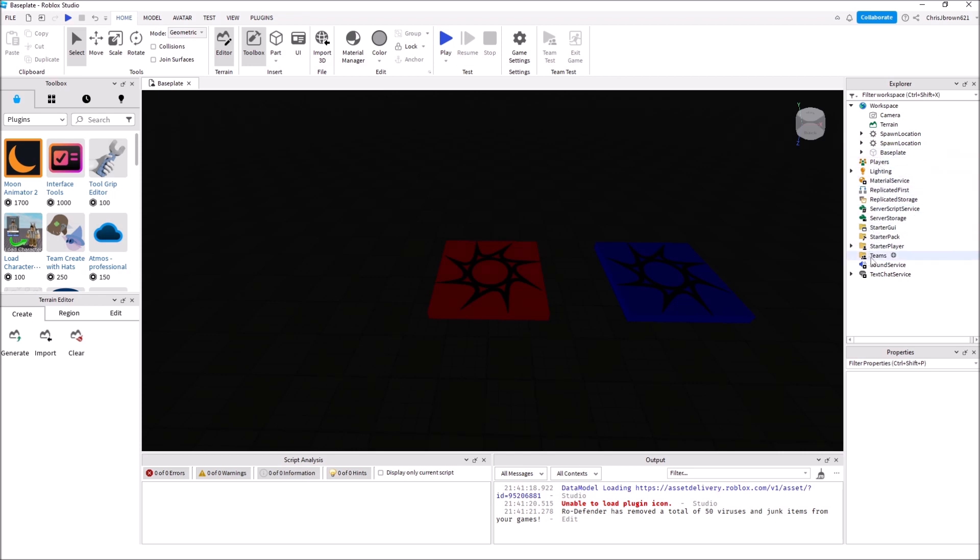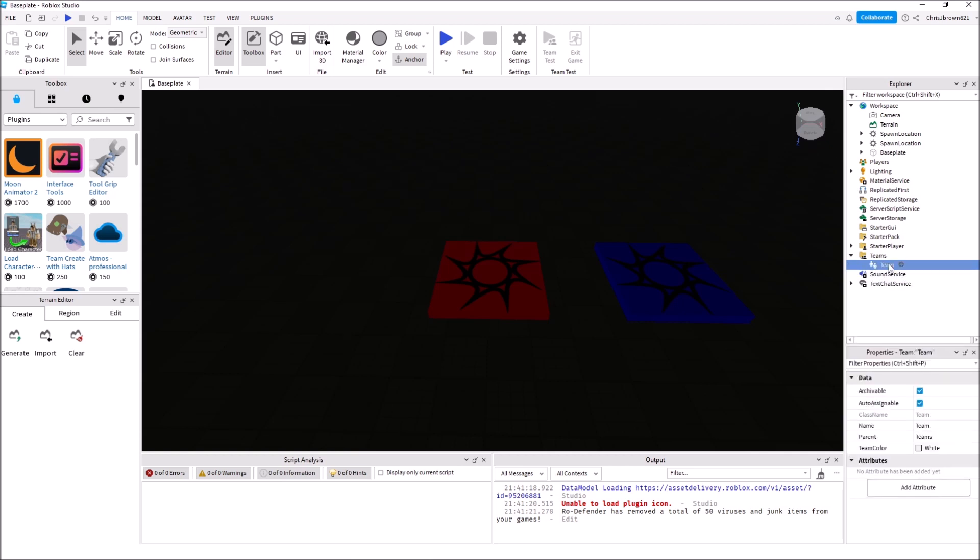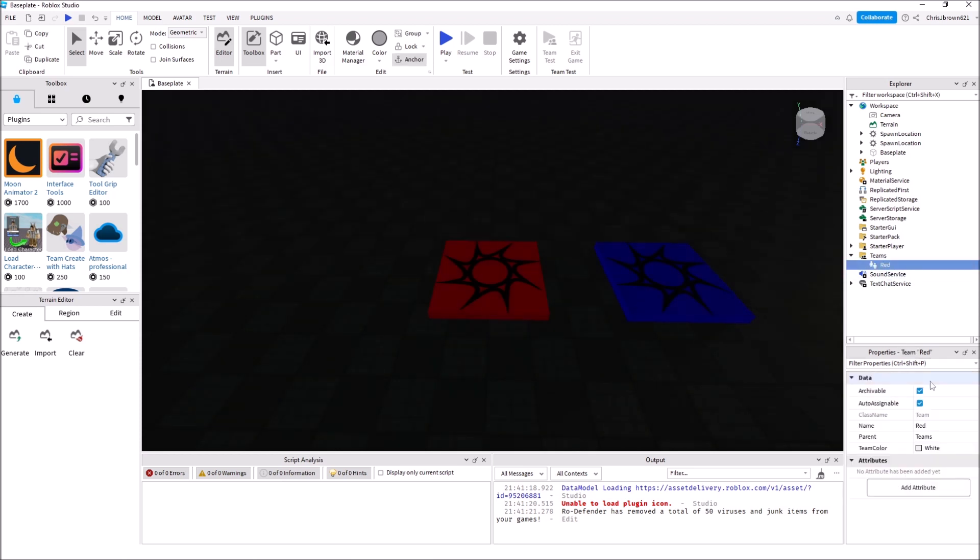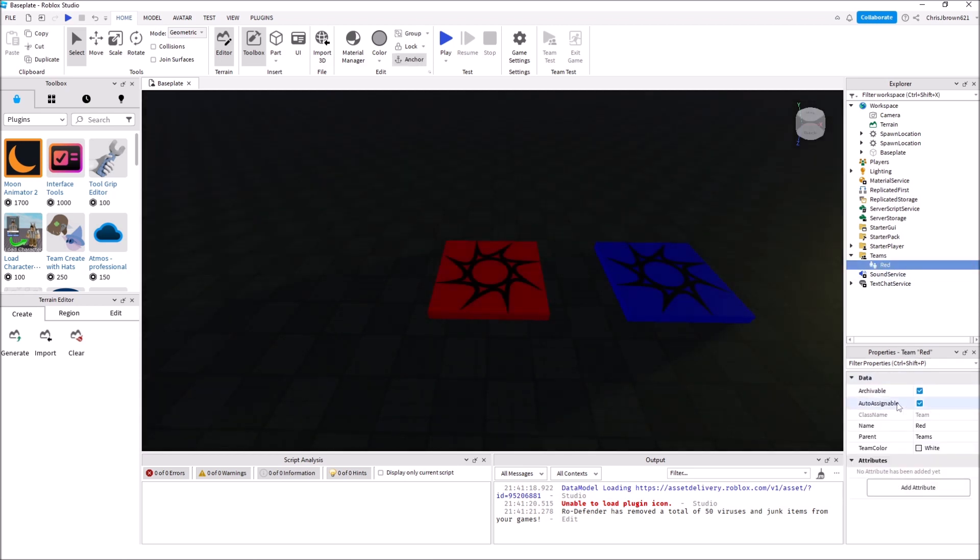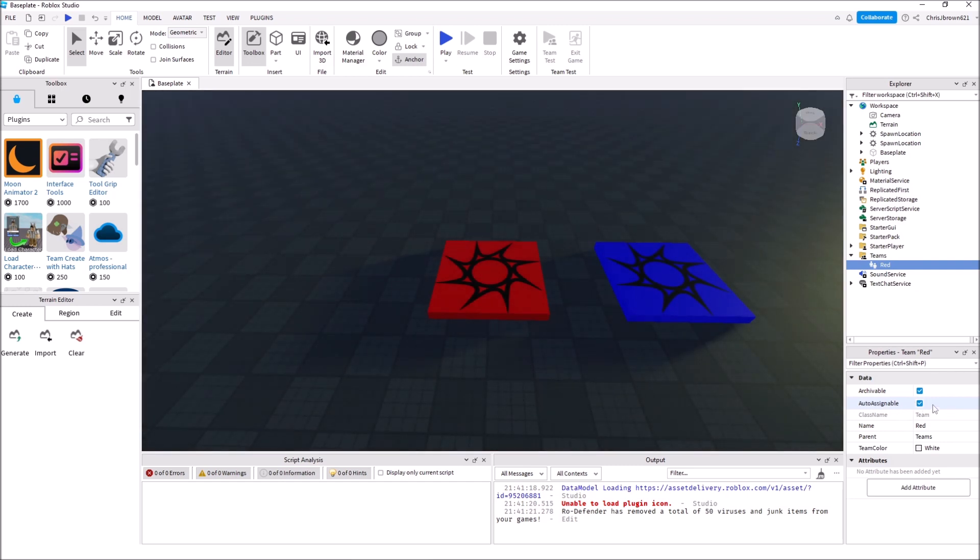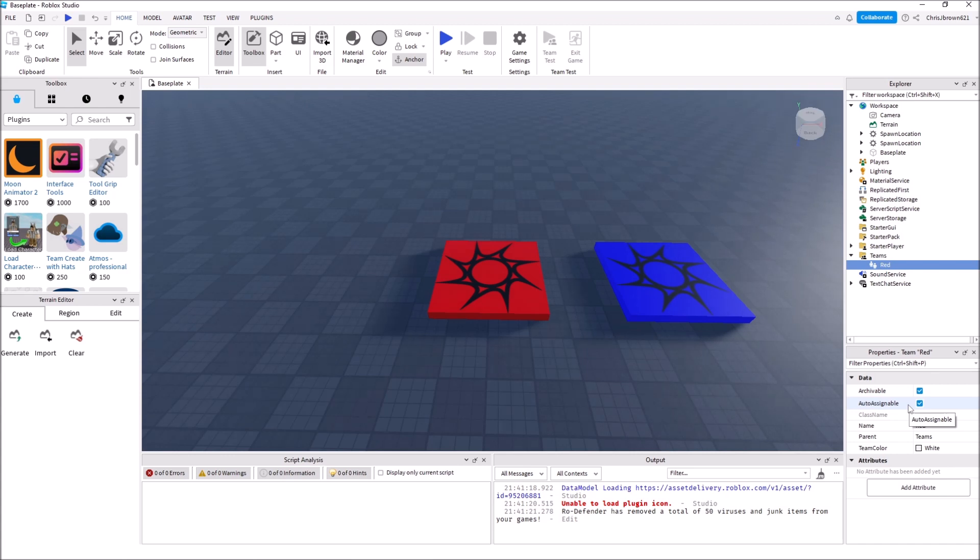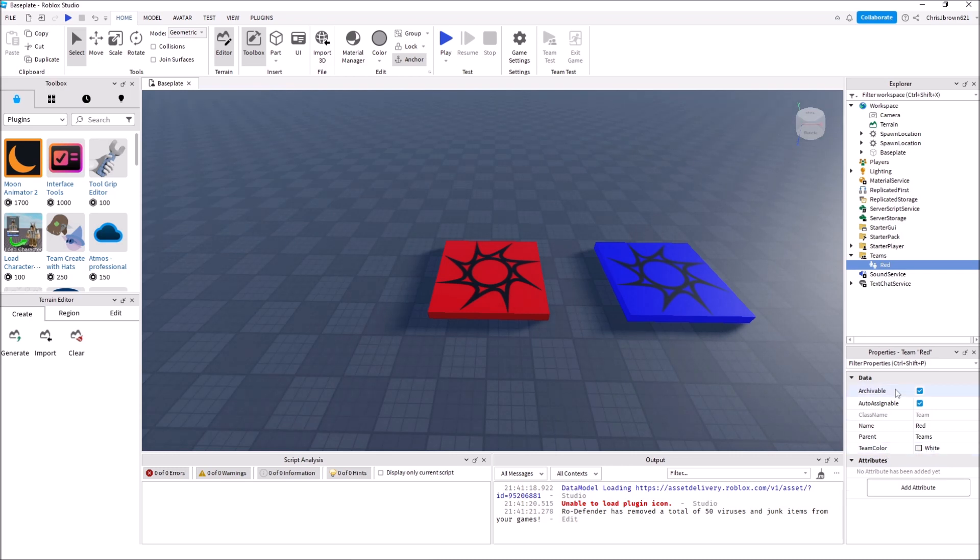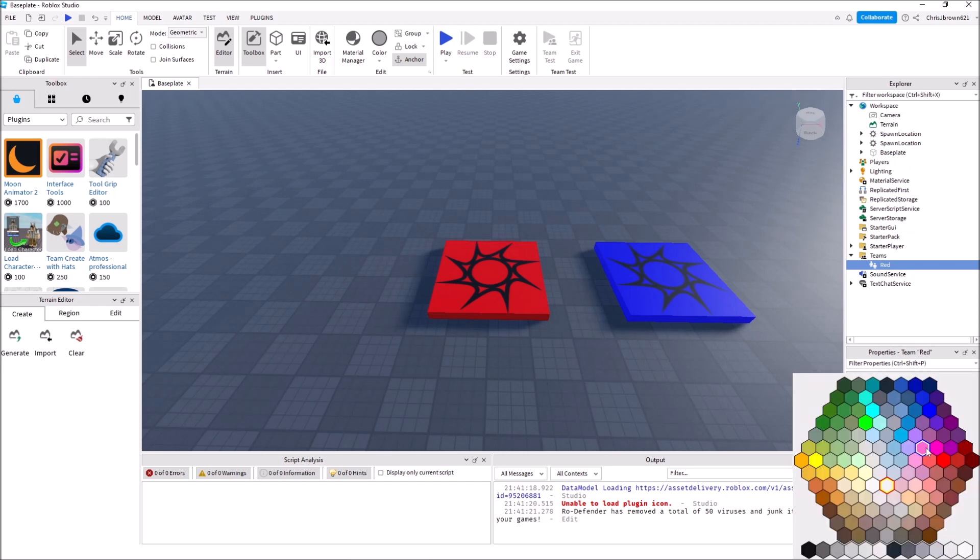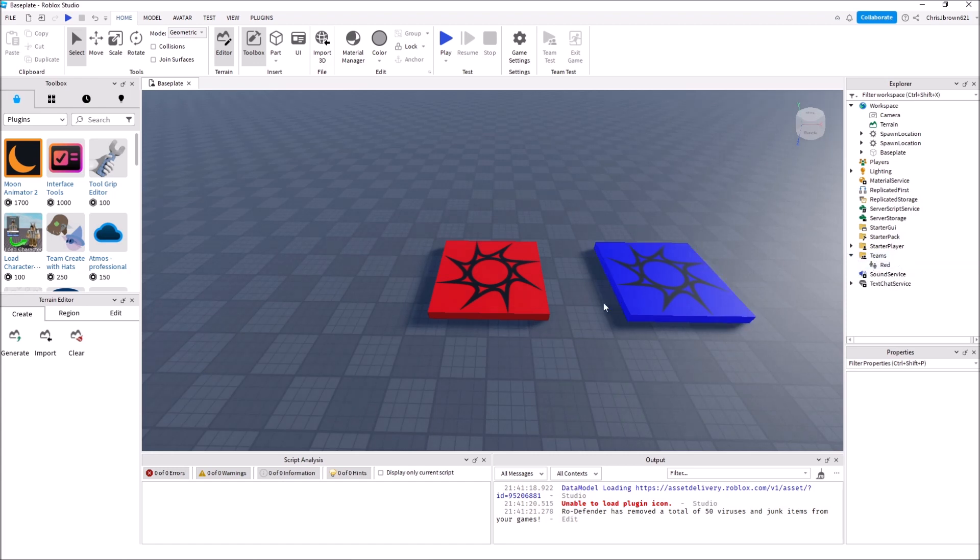The next thing you need to do is go to Teams, click the little plus sign to add a team. Name this team Red. We need to make sure it's set as Auto Assignable, which means it'll auto-assign somebody to the team, and when another player joins it'll auto-assign them to the other team. It'll do its best job to keep the players even. This Team Color for Red needs to match what you set for the red base, which was Really Red.